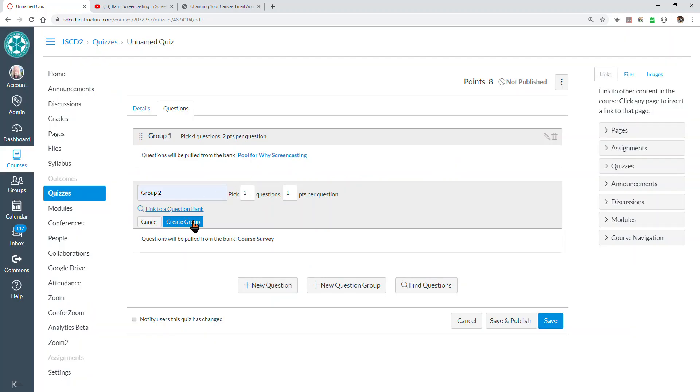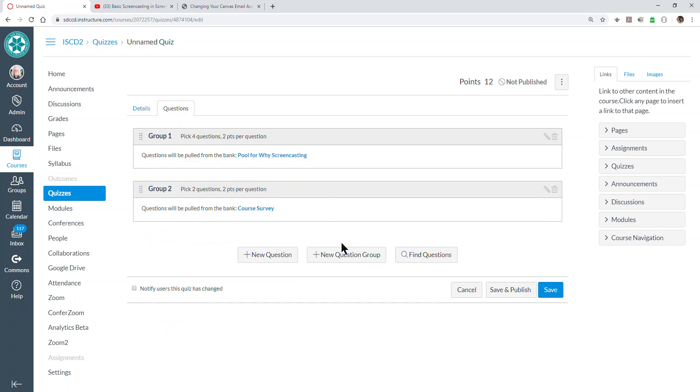And once again, save. Oh, I can set the number of points per question and create the group. I could continue. If I had more question banks in this course, I could continue making question groups to my heart's content.